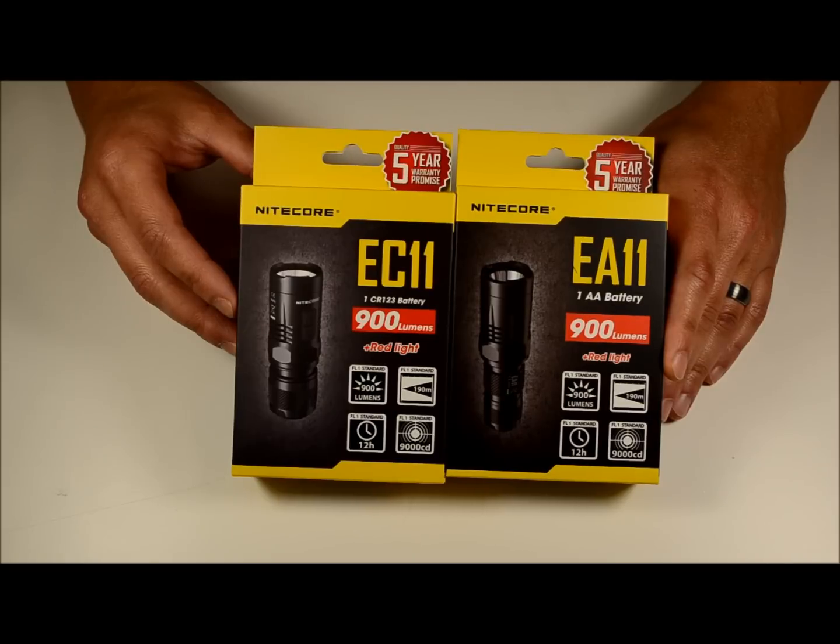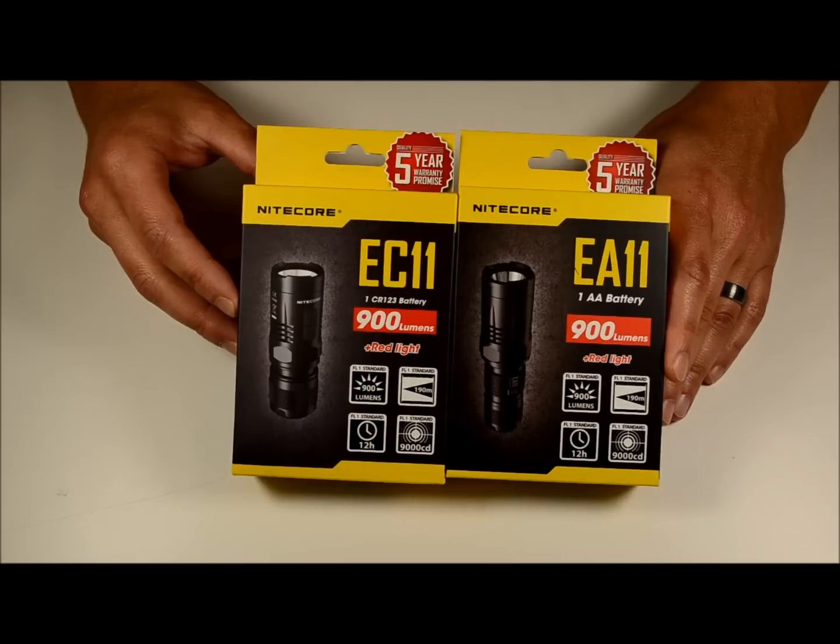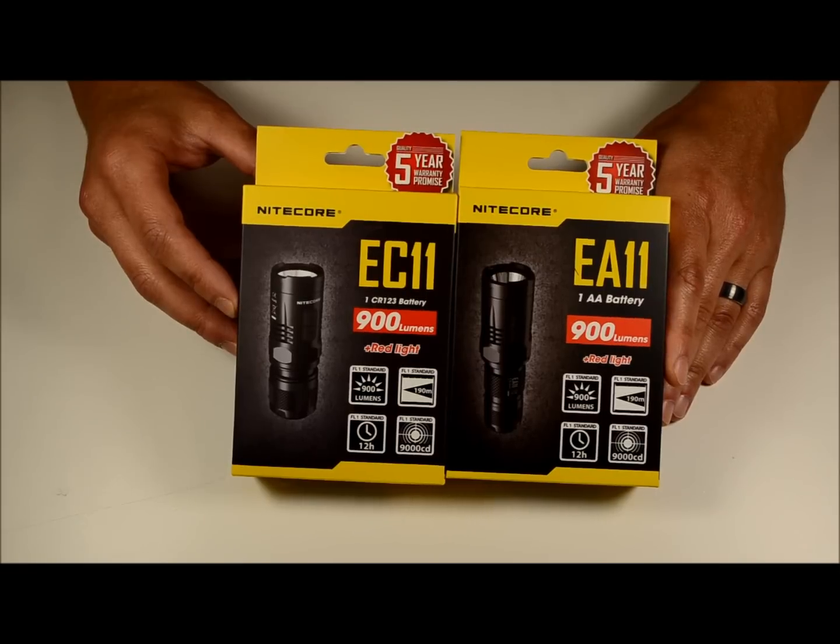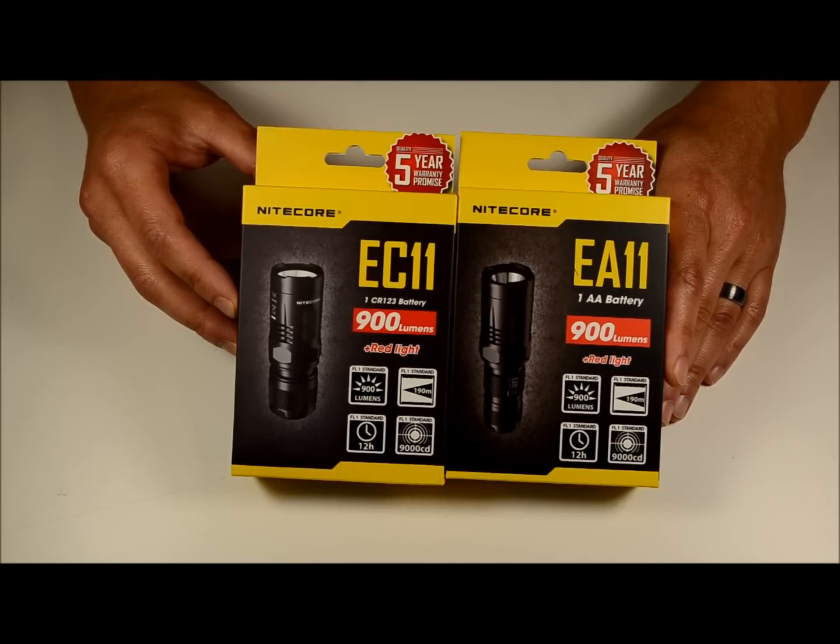Both have a high output of 900 lumens, 5 regular modes and will both do an ultra low 1 lumen output. Max run time is about 12 hours.